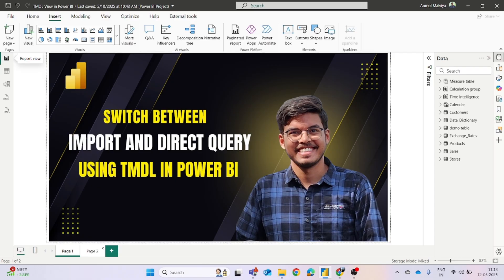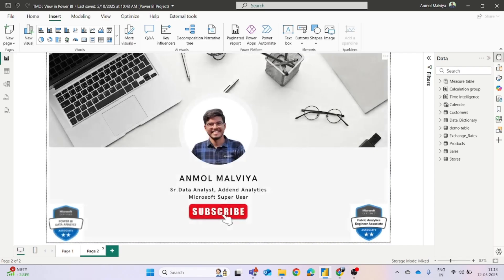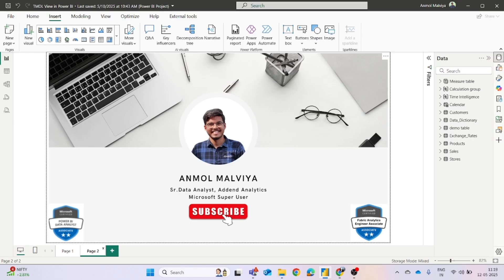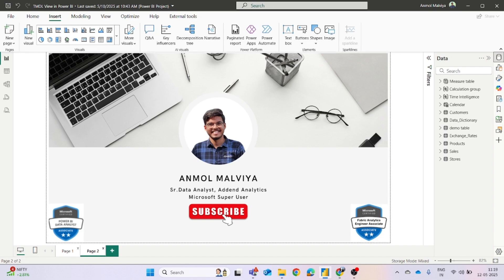Before coming to the video, my name is Anmol Malvi and currently I am working as a Senior Data Analyst at Adena Analytics. I have also been recognized as a Microsoft Community Super User, and if you are looking to learn about the new Microsoft features, the new updates, then you can subscribe the channel for more amazing videos.